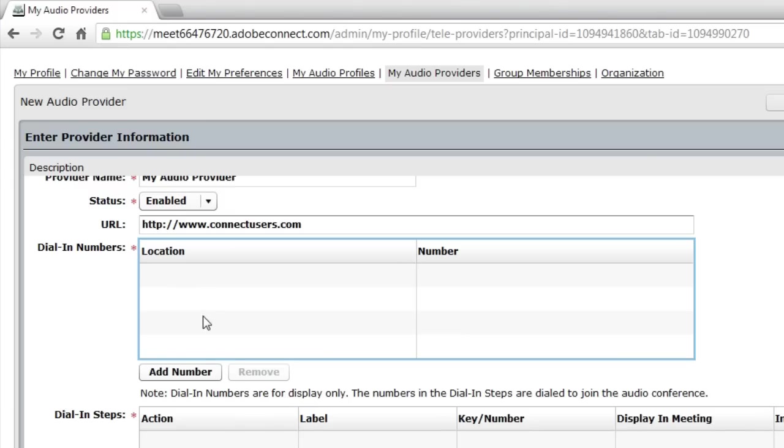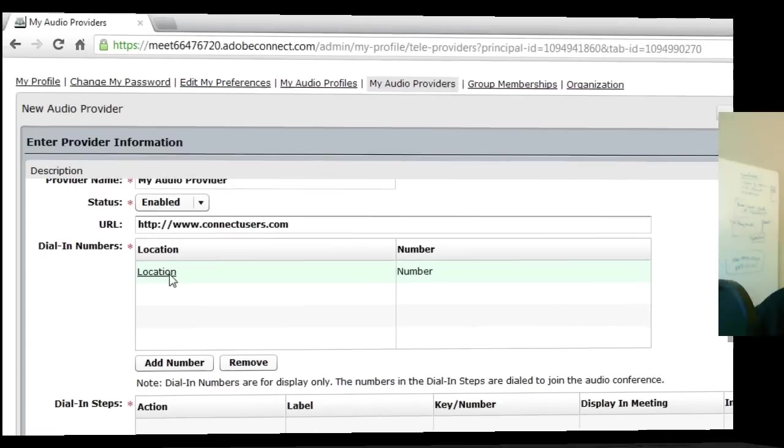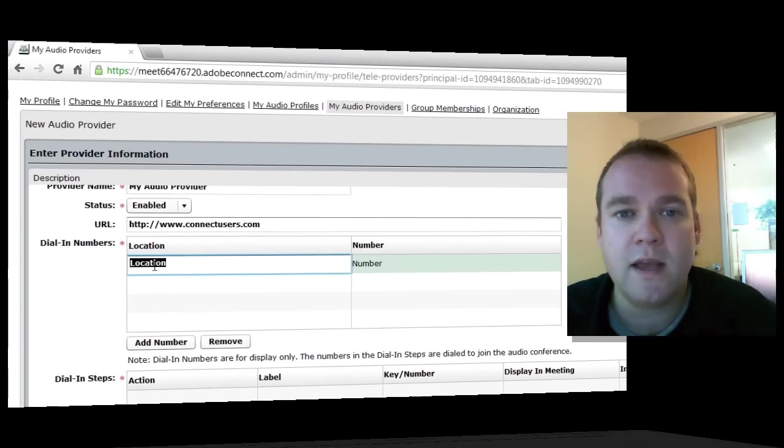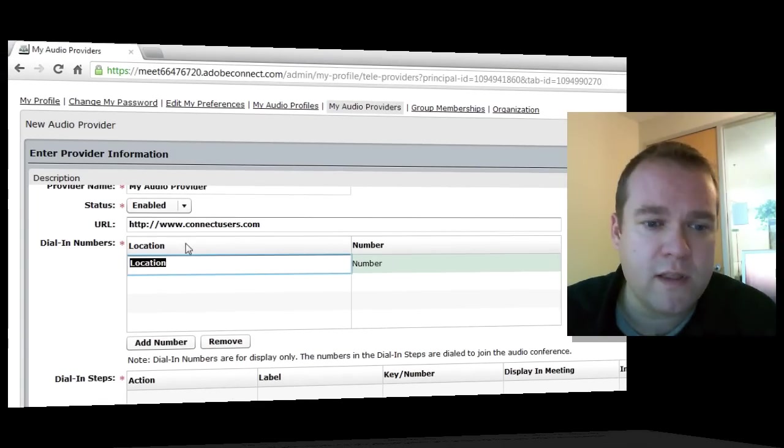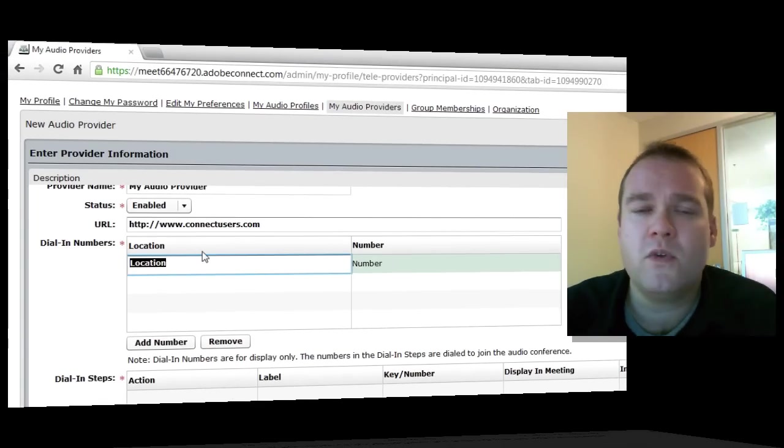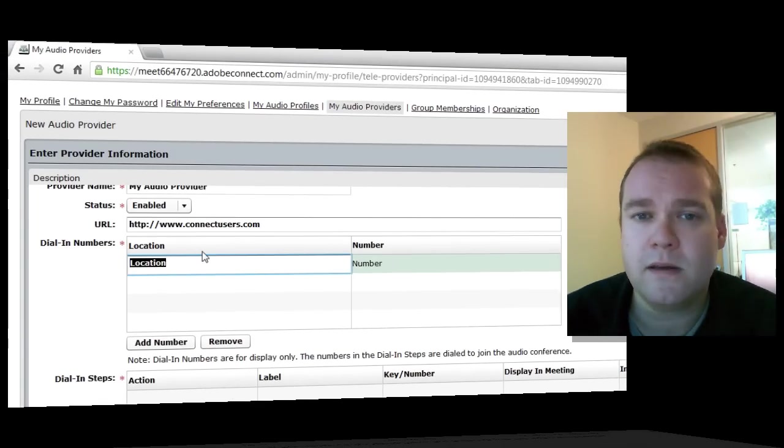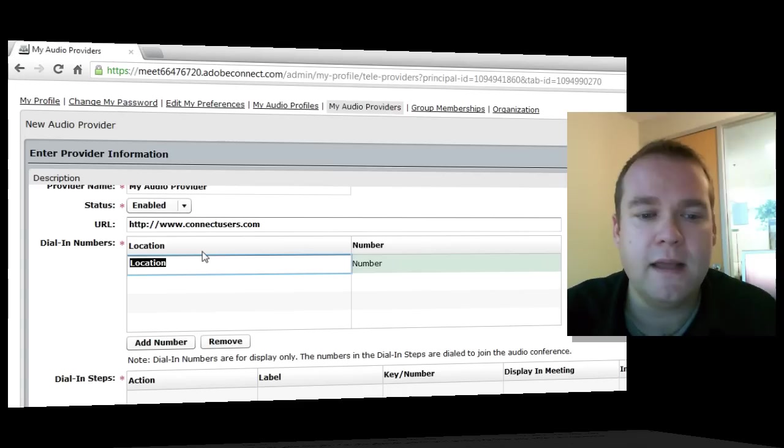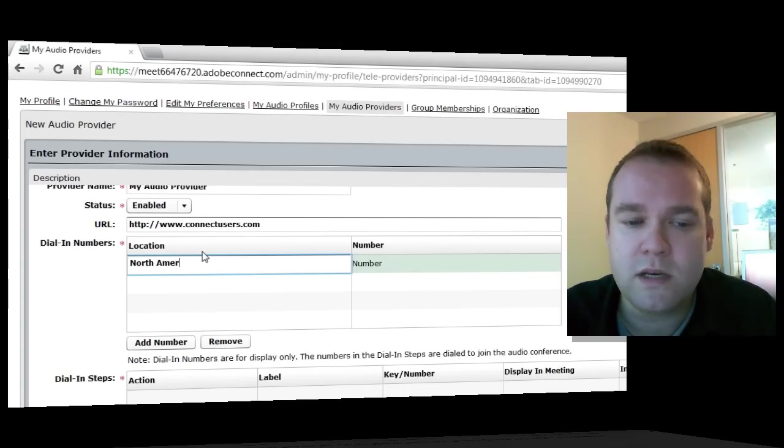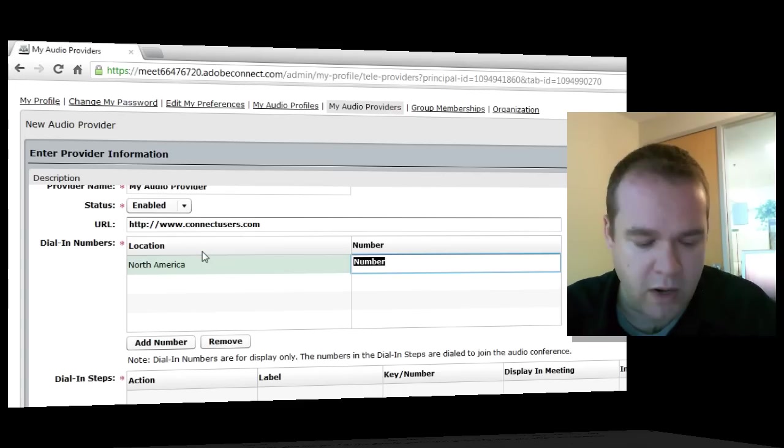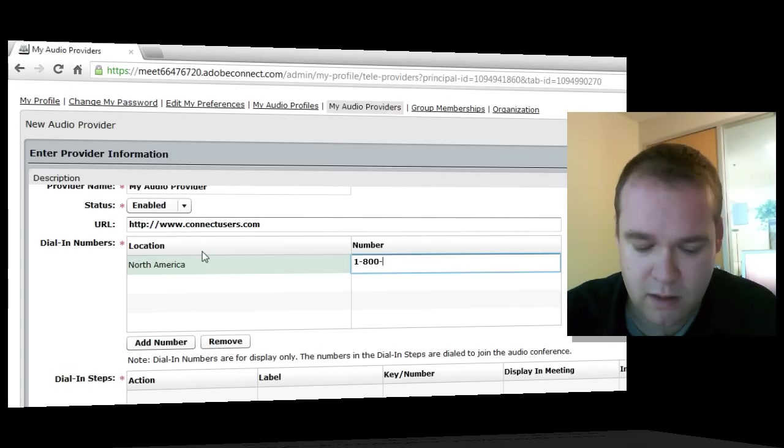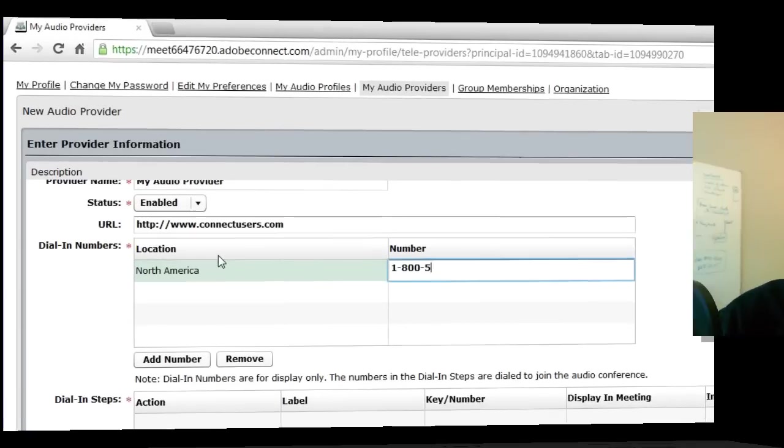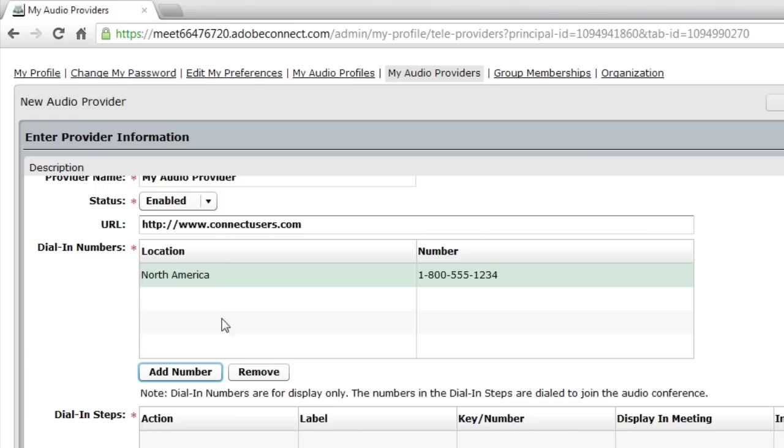Next, I can enter some dial-in numbers. These numbers are actually for display only. These are not the numbers used by Adobe Connect to dial into the audio conference, but these numbers will be displayed to your participants as they dial in. For that reason, we might have different regions. In North America, there's a 1-800 number. In different parts of the world, we've got different numbers. We can specify multiple numbers for different regions as participants are coming in.